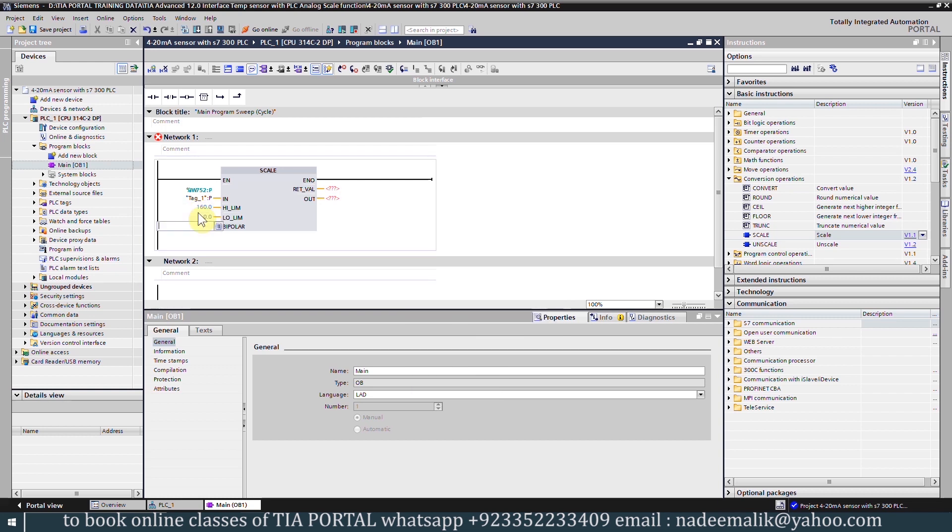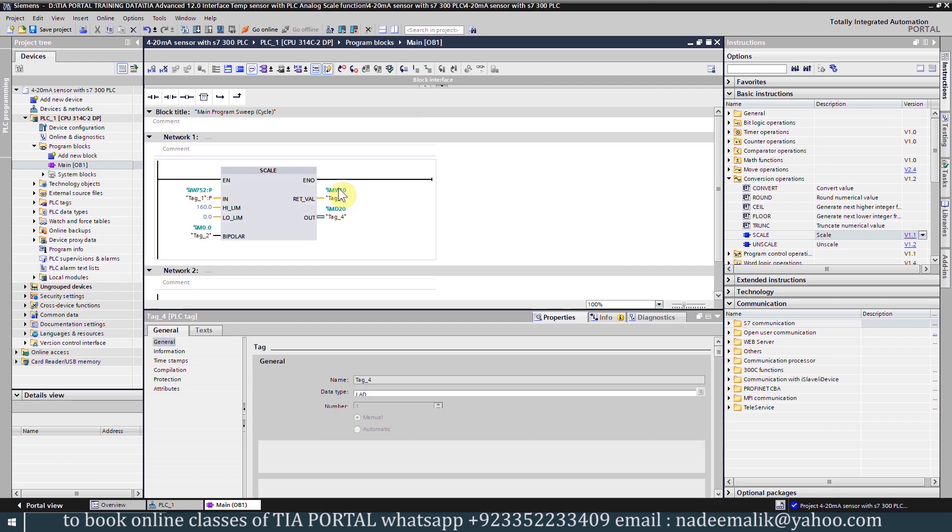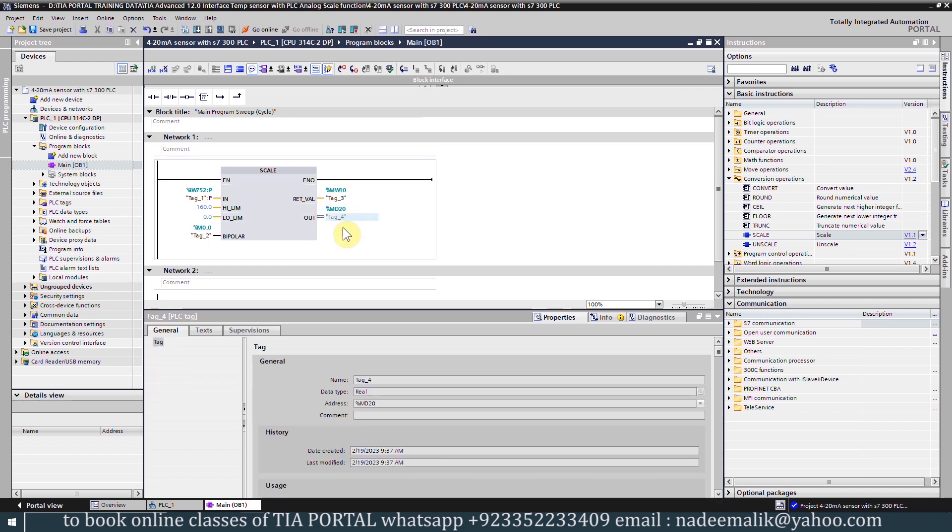In the bipolar input we can assign a memory bit M0.0. In the return value output we will enter memory word 10 to record any errors in the scale function. In the OUT we will enter MD10 which is the double data register to save the scaled temperature values.